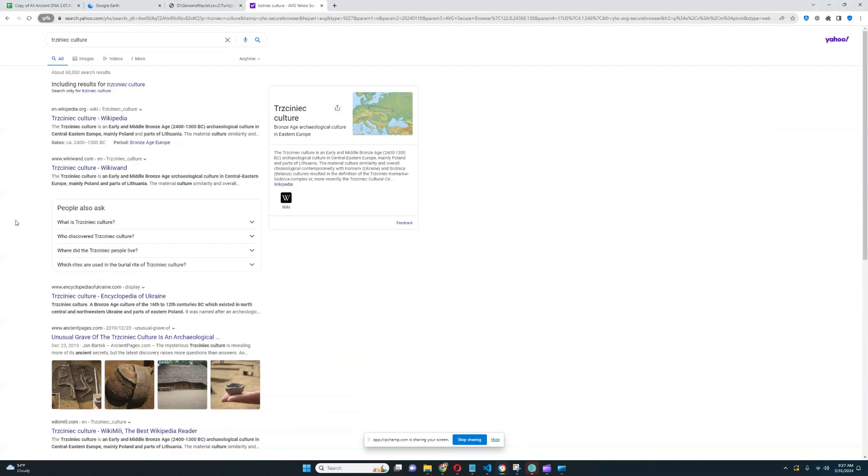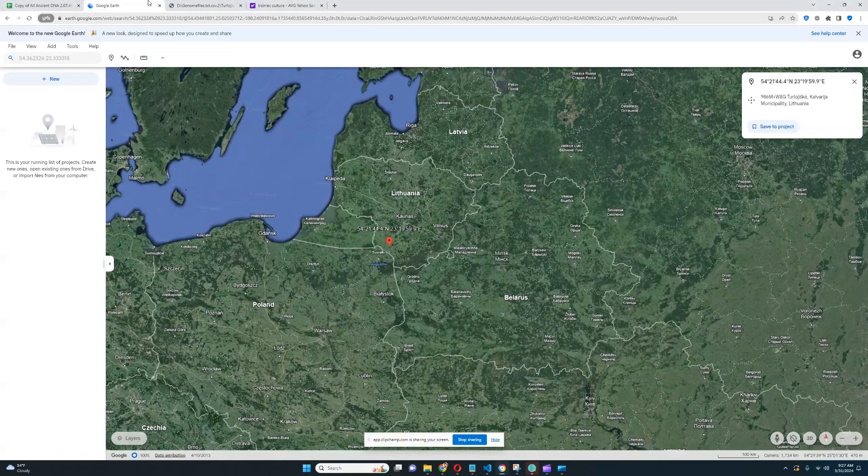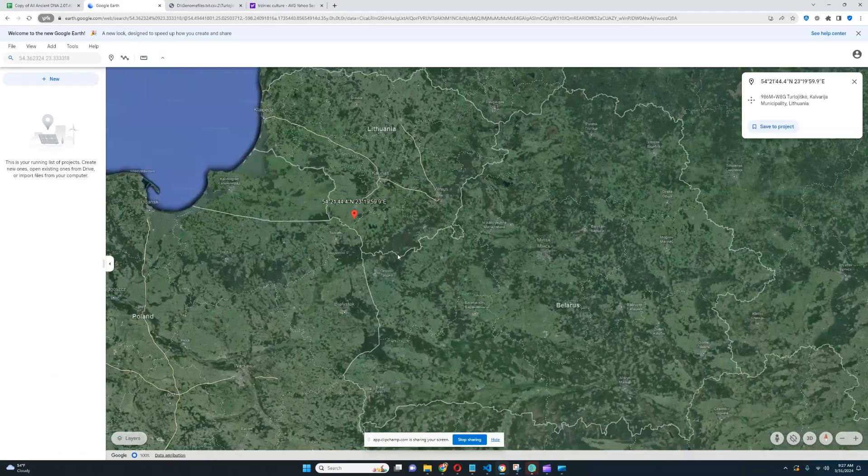Hello my friends, in this video we will be exploring the autosomal DNA results of a Trzyniec culture sample from Turlodzyskia in Lithuania, right here.